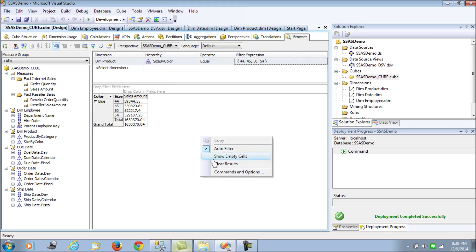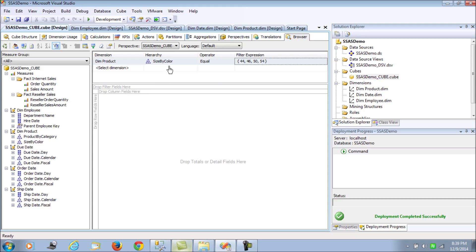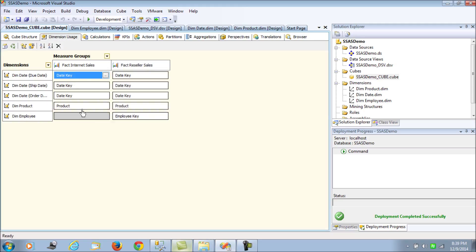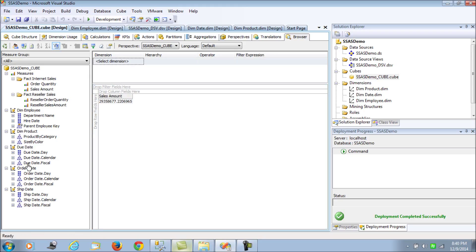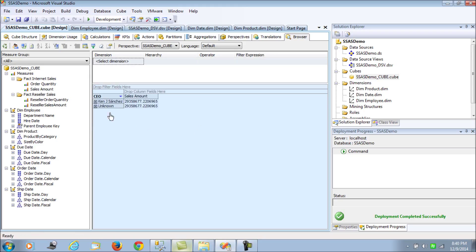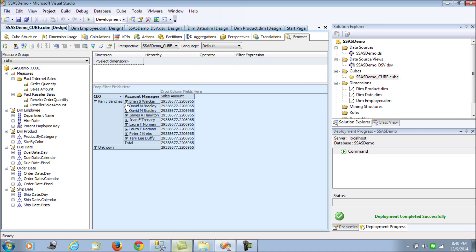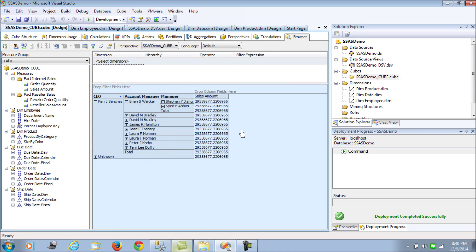Next, let's clear these results and delete this. As we had seen, the employee dimension is not quite related with the fact internet sales. Let's pull out the sales amount and pull out the employee key.